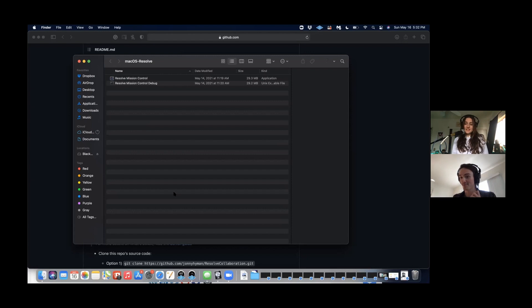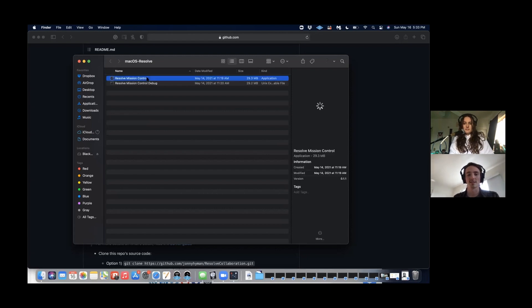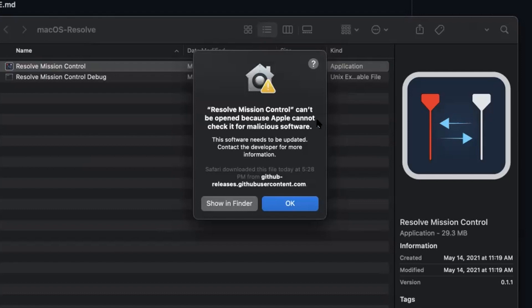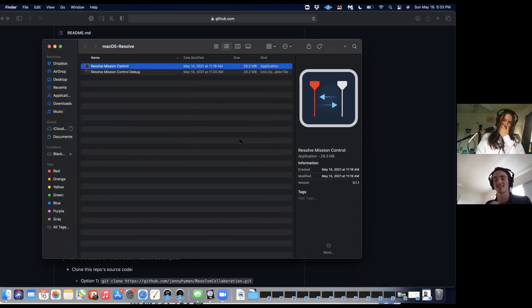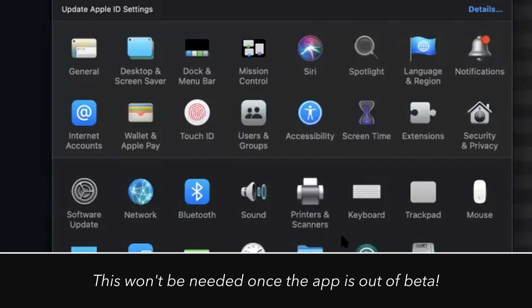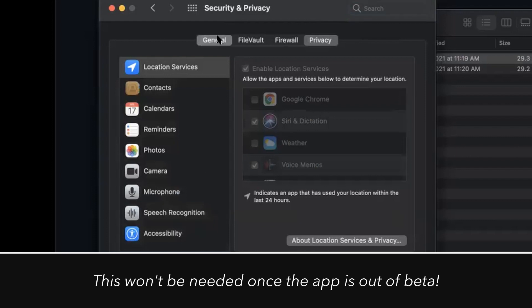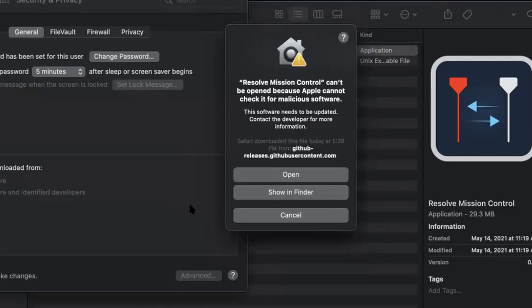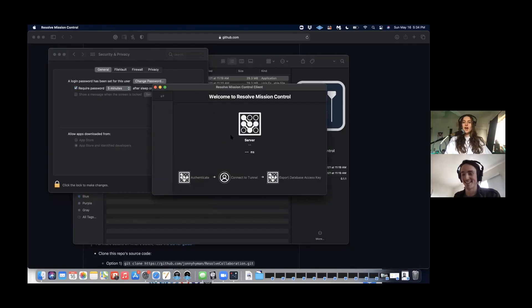Melanie, now what you're going to do is double click on Resolve Mission Control. Because my code isn't fully notarized yet, it says they don't know if it's malware or not, so just click OK. Then go to System Preferences — the little cog — then go to Security and Privacy, then General at the top. You'll see that Resolve Mission Control was blocked, so click Open Anyway, and then click Open. And we're in!